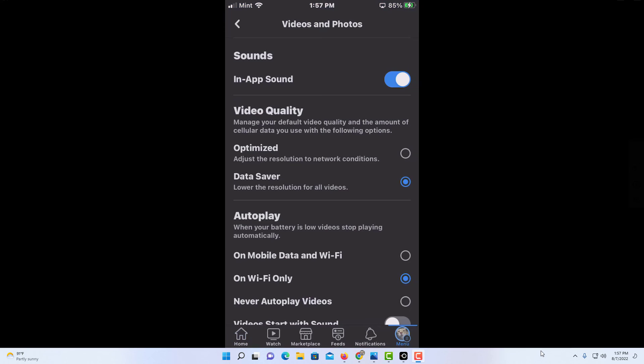That is how you enable or disable the data saver mode on the Facebook app. Thanks for watching.